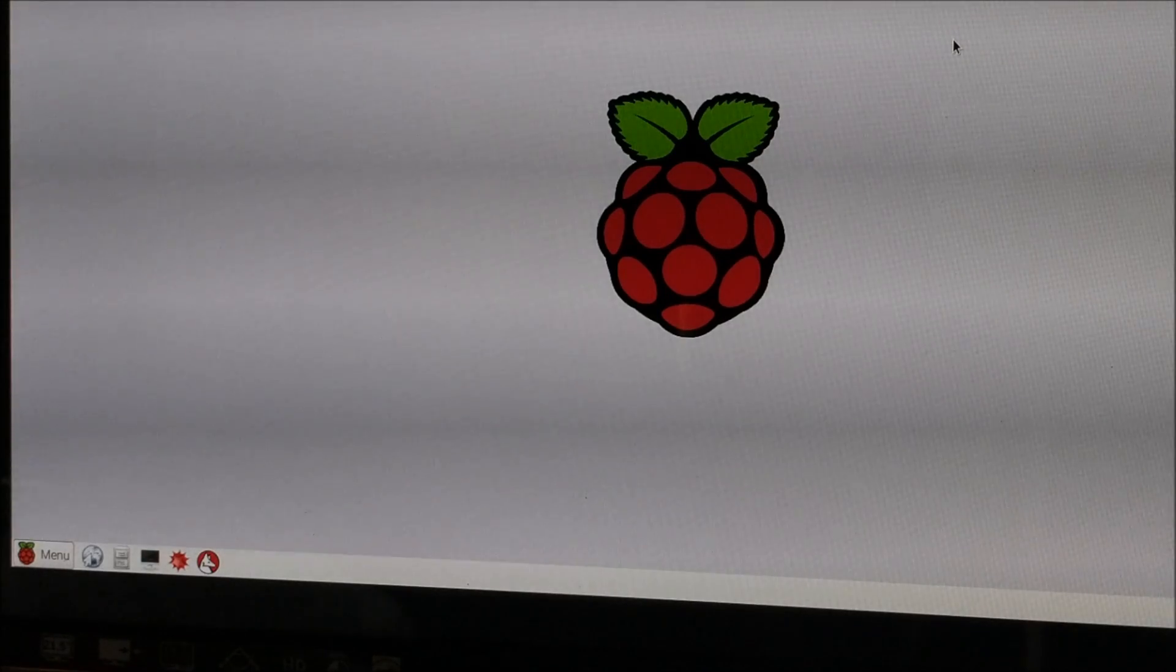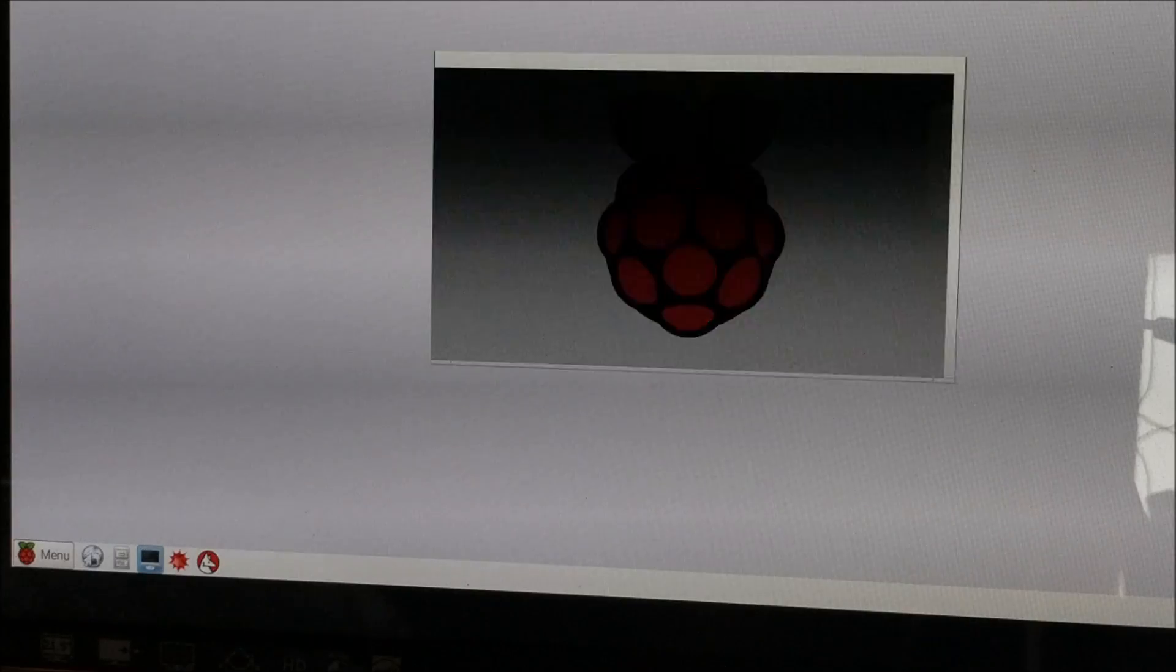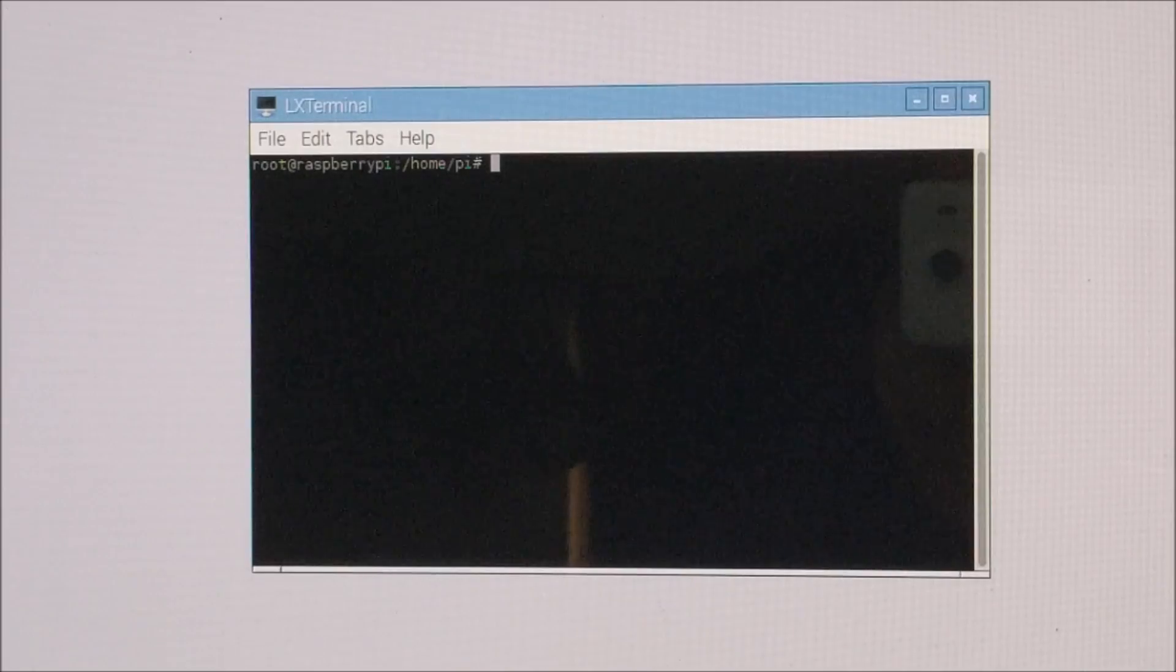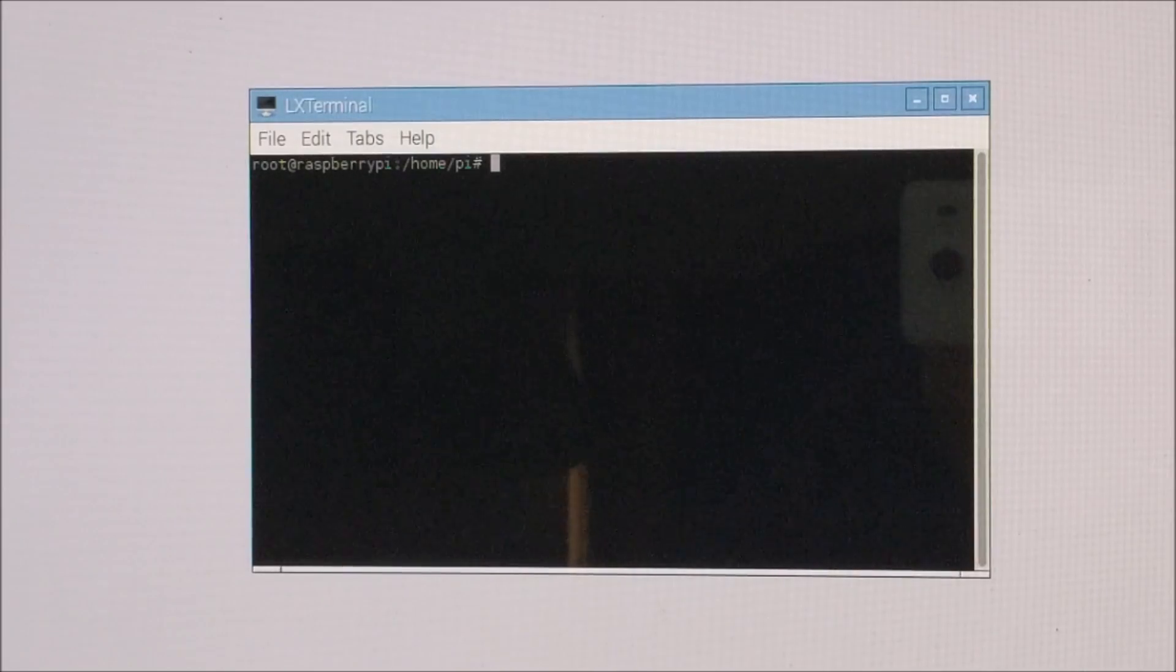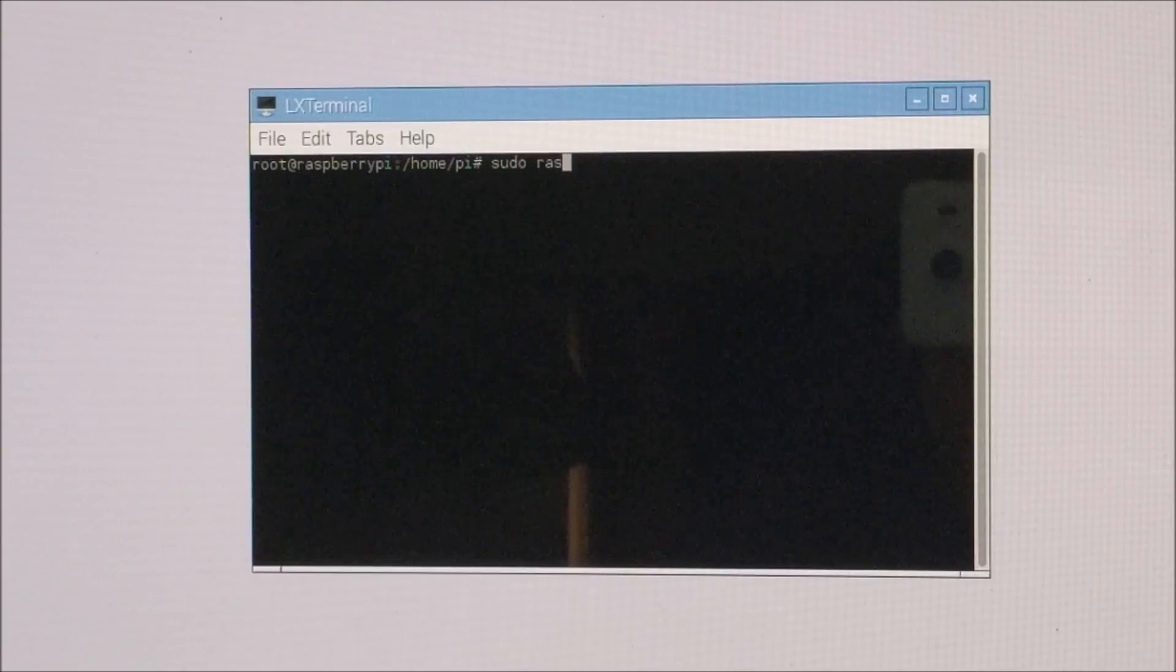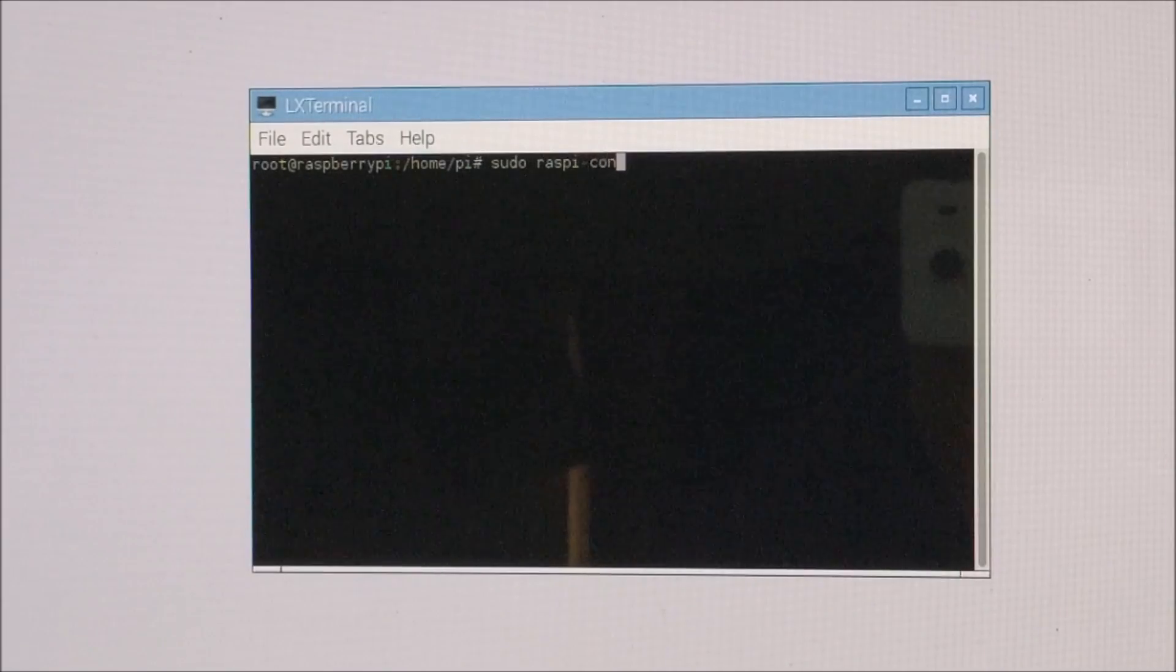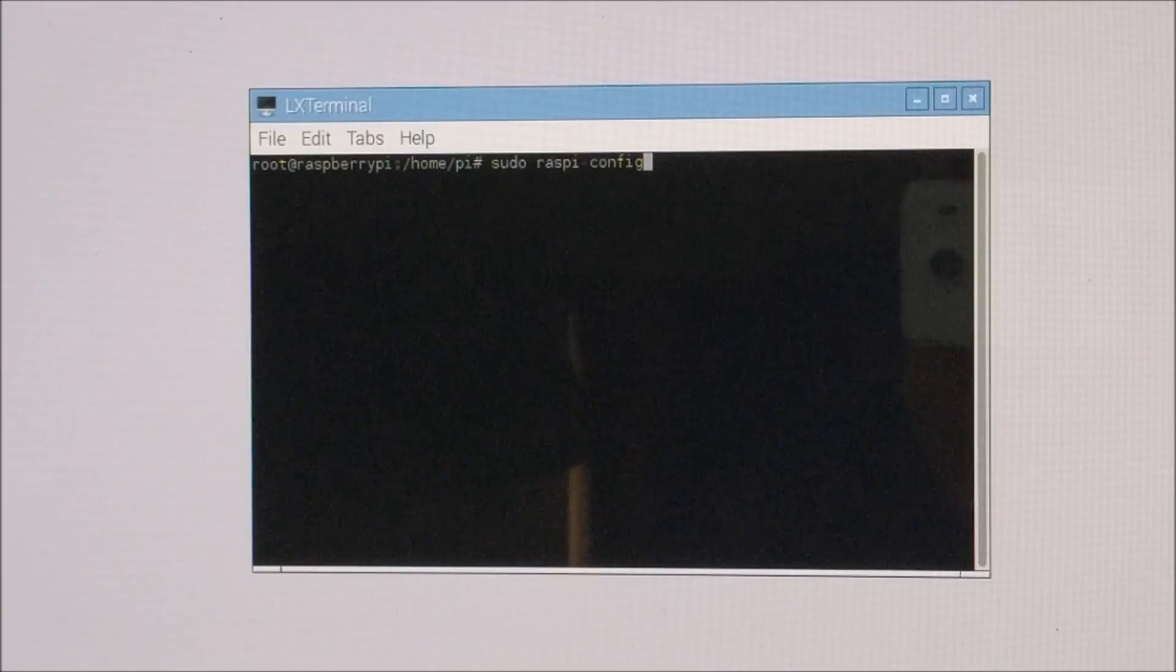Now go to the terminal. Now type here, sudo raspi-config and give a dash, then config and then press enter.